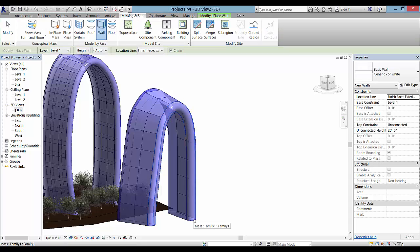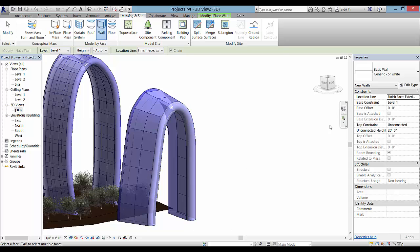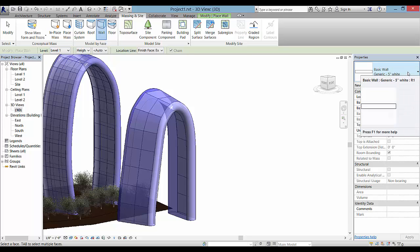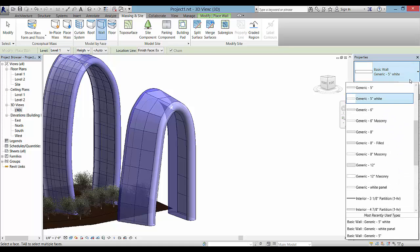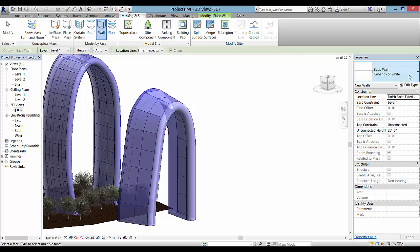One option is to use also a basic wall for the end part. So it's up to you.